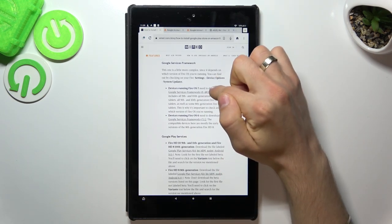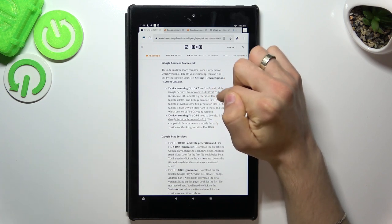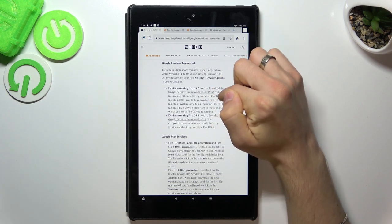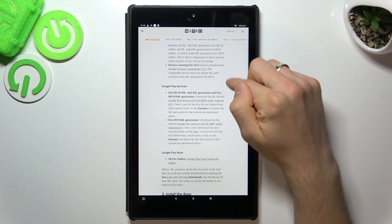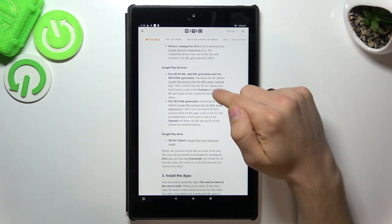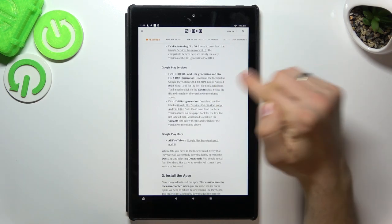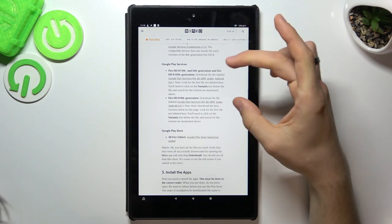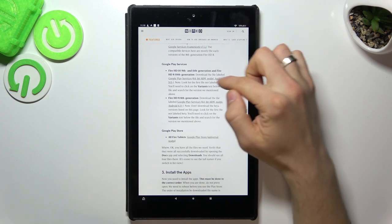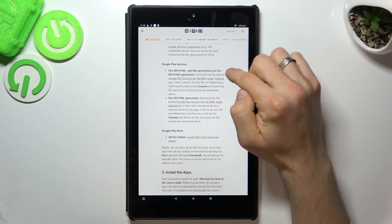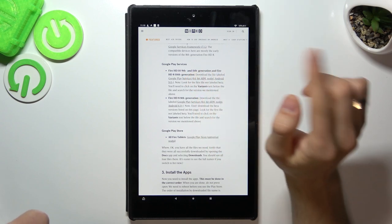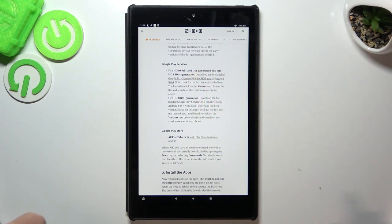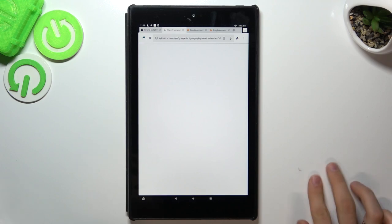And if you have 7, so click on this link and download the application from this link. If you have Fire OS 6, so download this. Fire HD 10, 9th and 11th generation, in my case, this. You need to download Google Play services. But I'll show you. So here you need to click on this link.